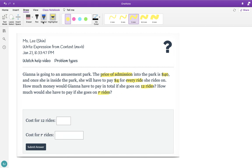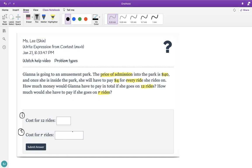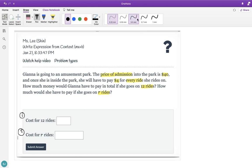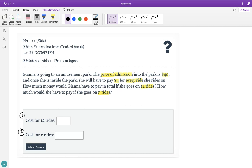So here they're asking two questions. First one is the cost for 12 rides. Second one is cost for the unknown variable R rides. So let's think about this — this is very similar to the warm-up problems we have been doing. First, it is telling us that to enter the park you have to pay $40. That is a one-time payment. You enter the park once and you pay $40 to enter the park. So that's 40 plus...